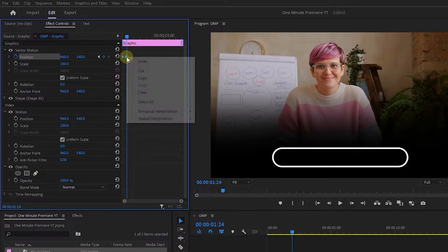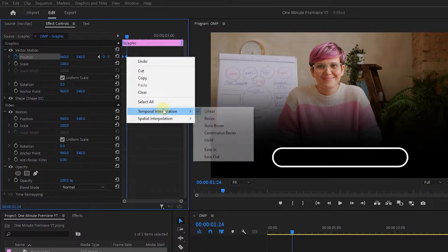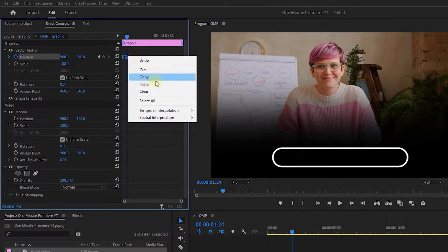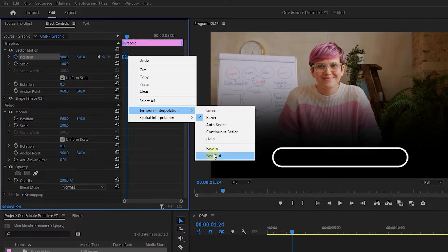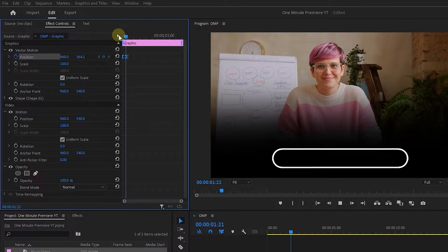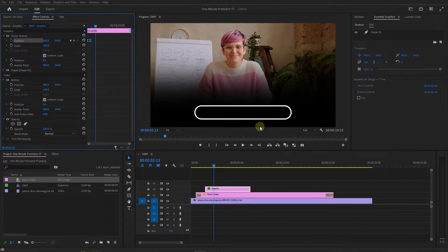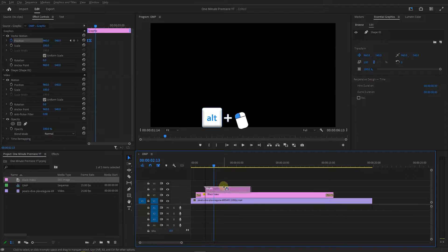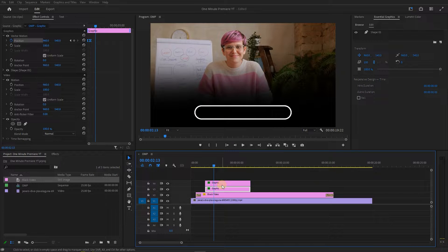Select both keyframes, right-click on one of them, and add Ease In and Ease Out to them. Now we have this animation. Hold down the Alt key and drag the rectangle to the above track to create a duplicate from it.